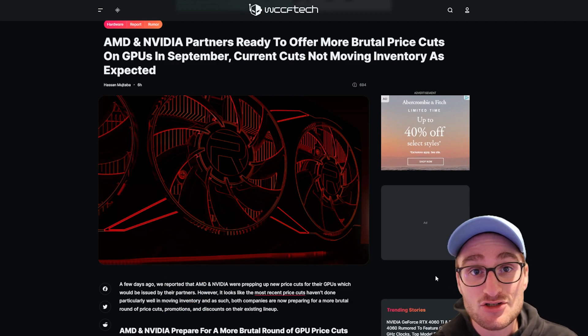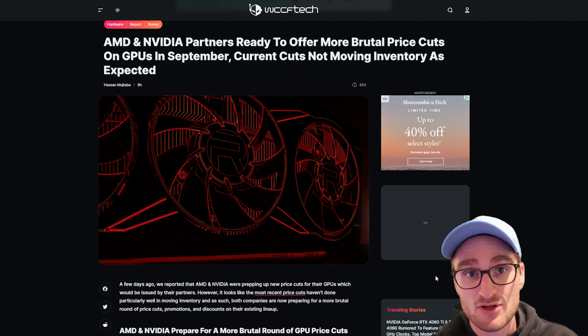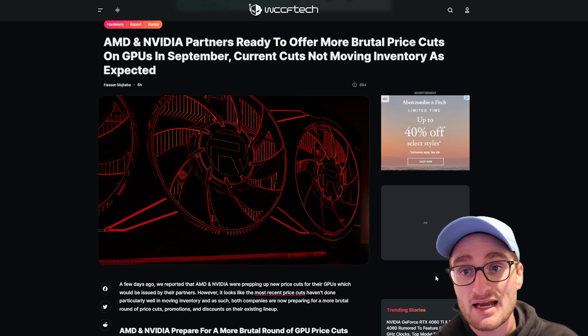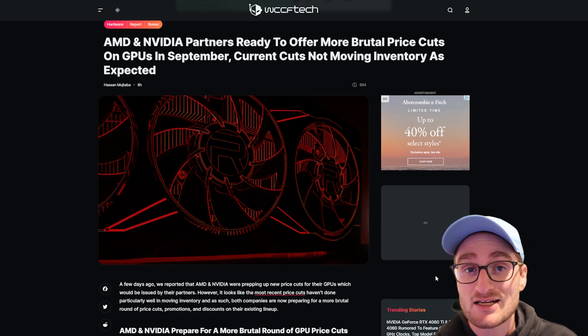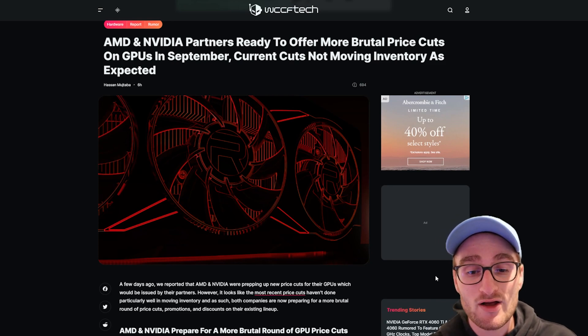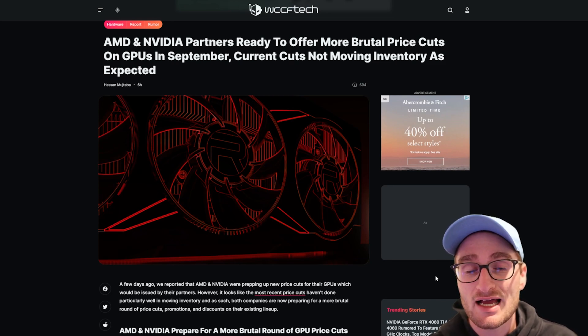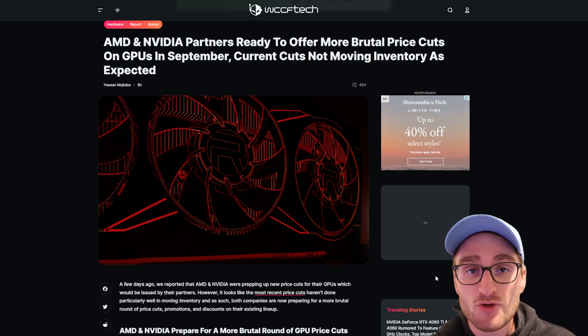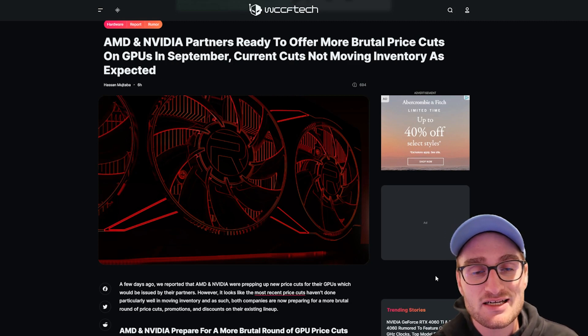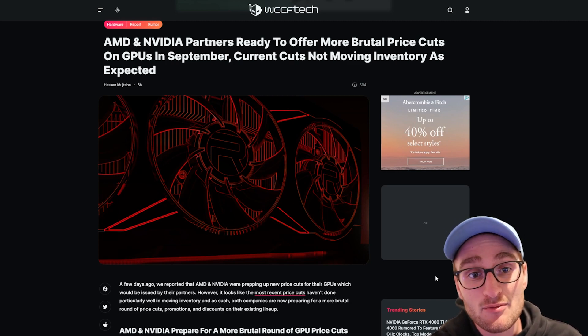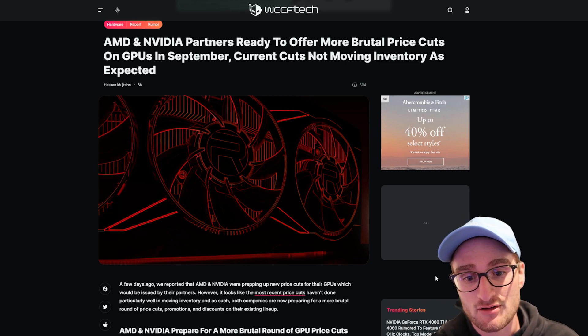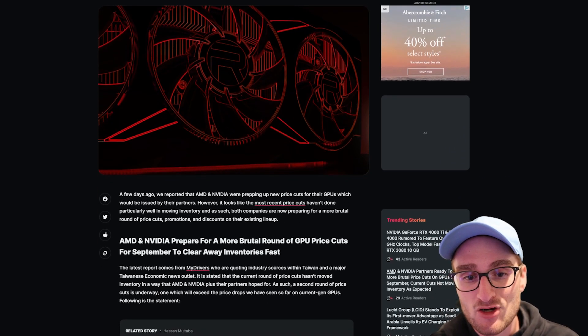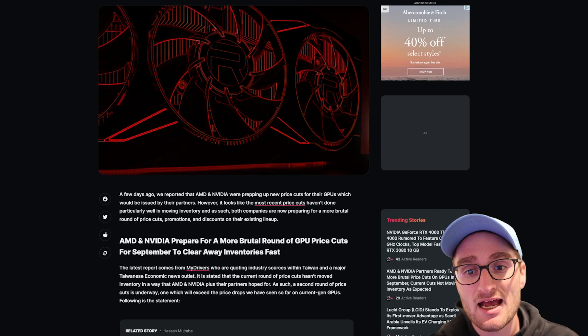We know that AMD should be announcing their next generation of graphics cards and CPUs over the next couple weeks, and NVIDIA should hopefully be doing the same in the next couple weeks or about a month as well. With the news of next gen graphics cards from both companies, we're expecting prices to hopefully come down even more on the current generation.